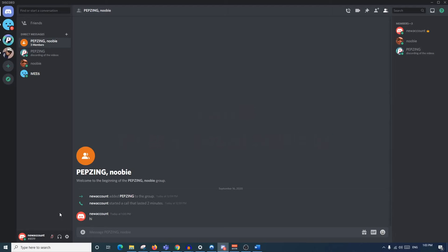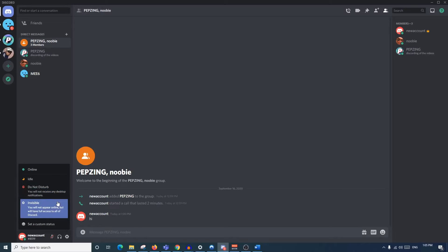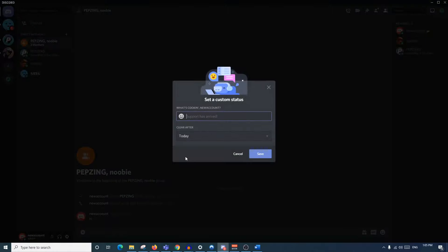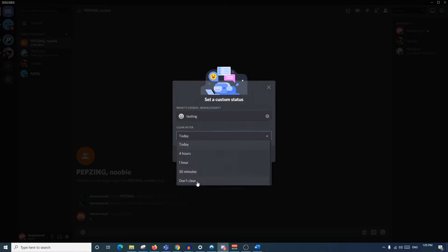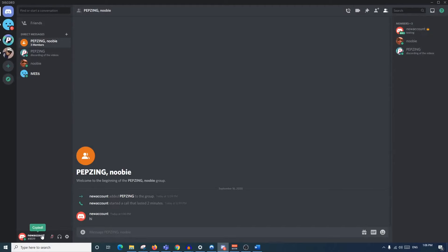One of the final key points of Discord is your own personal account. If you click on yourself, you can set your own status: 'Idle' shows people you're online but not really doing anything; 'Do Not Disturb' shows that you won't receive notifications; 'Invisible' makes it seem like you're offline but you still have access to Discord. You can also set a custom status - the little writing you see under a lot of people's names. You can put anything you want and set how long it will be there.